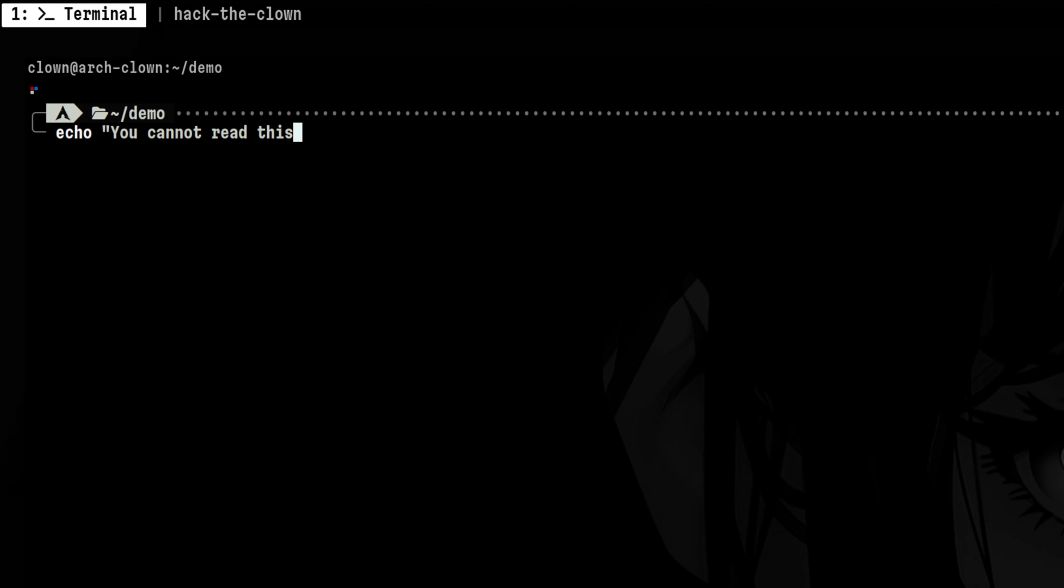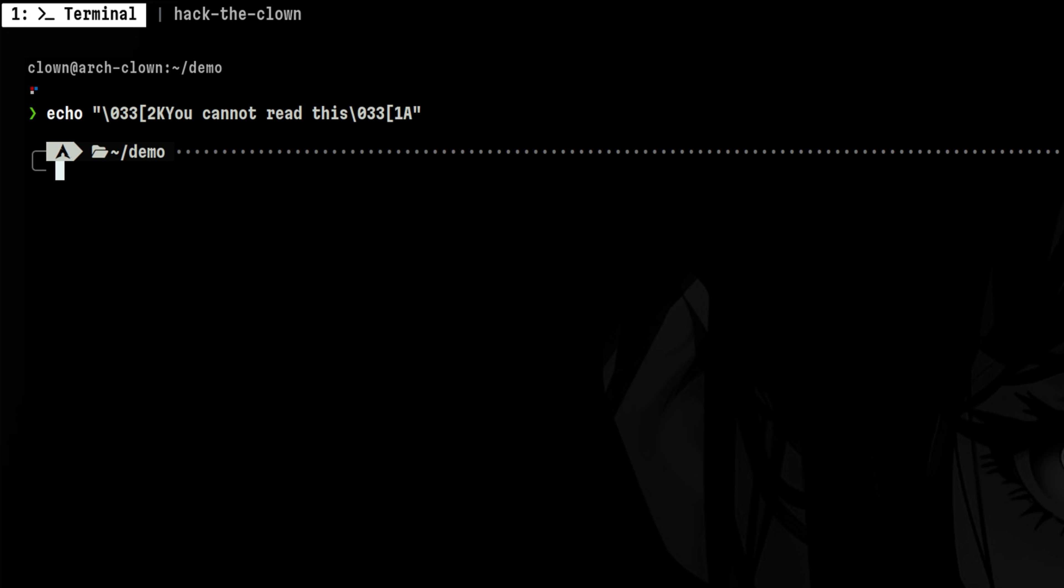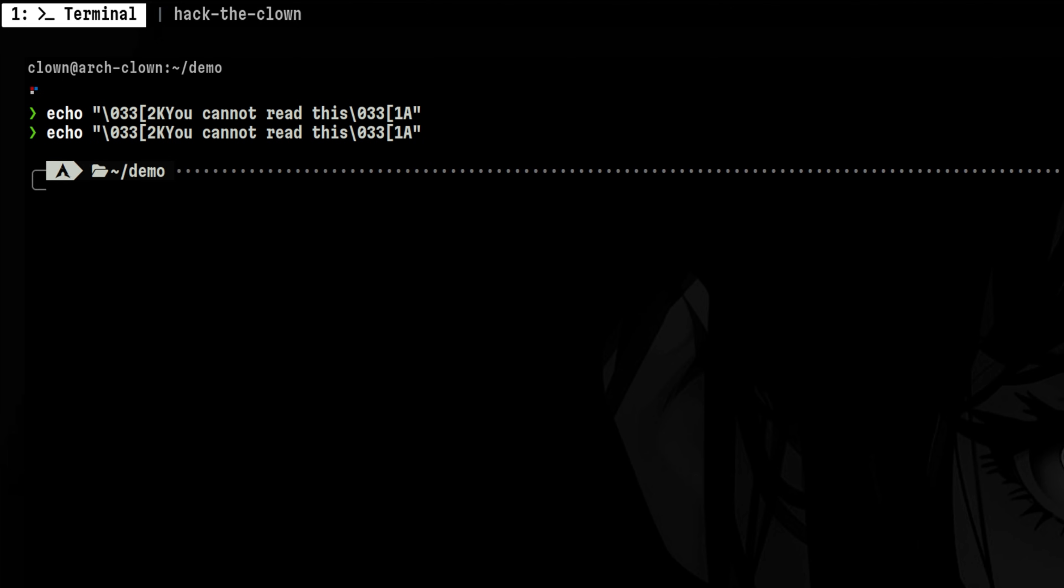What we can do is at the start, we will put an escape sequence that will delete the entire line. Then at the end, we will put another sequence that will move the cursor up by one position. So if we try to run this, it will remove the whole text we specified in between.